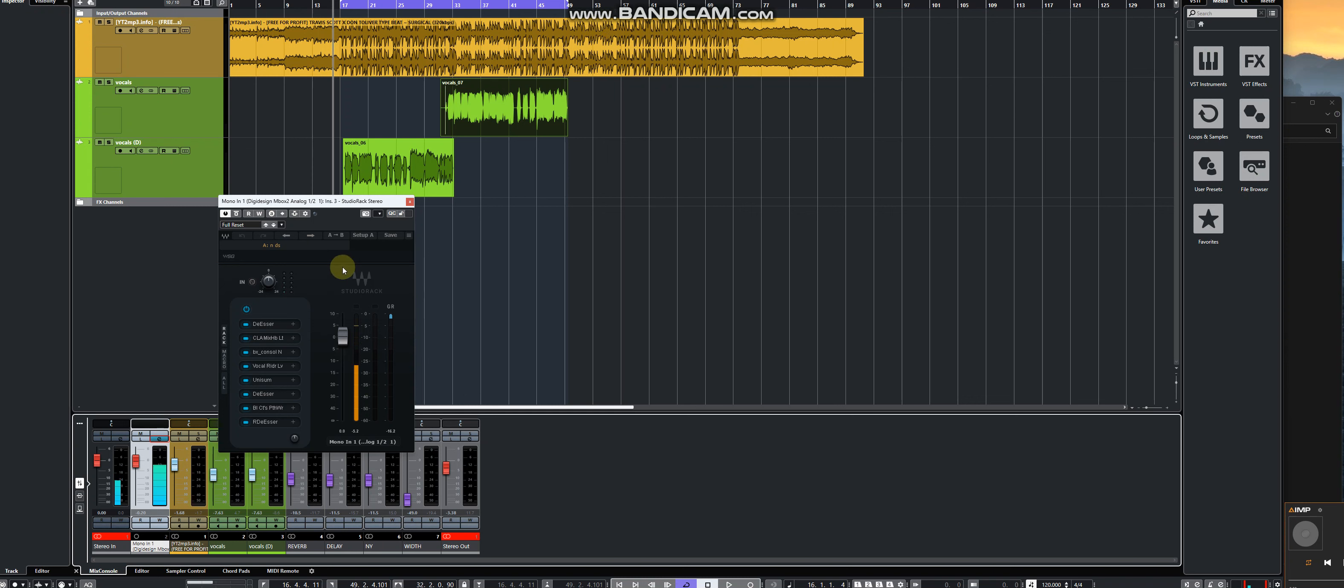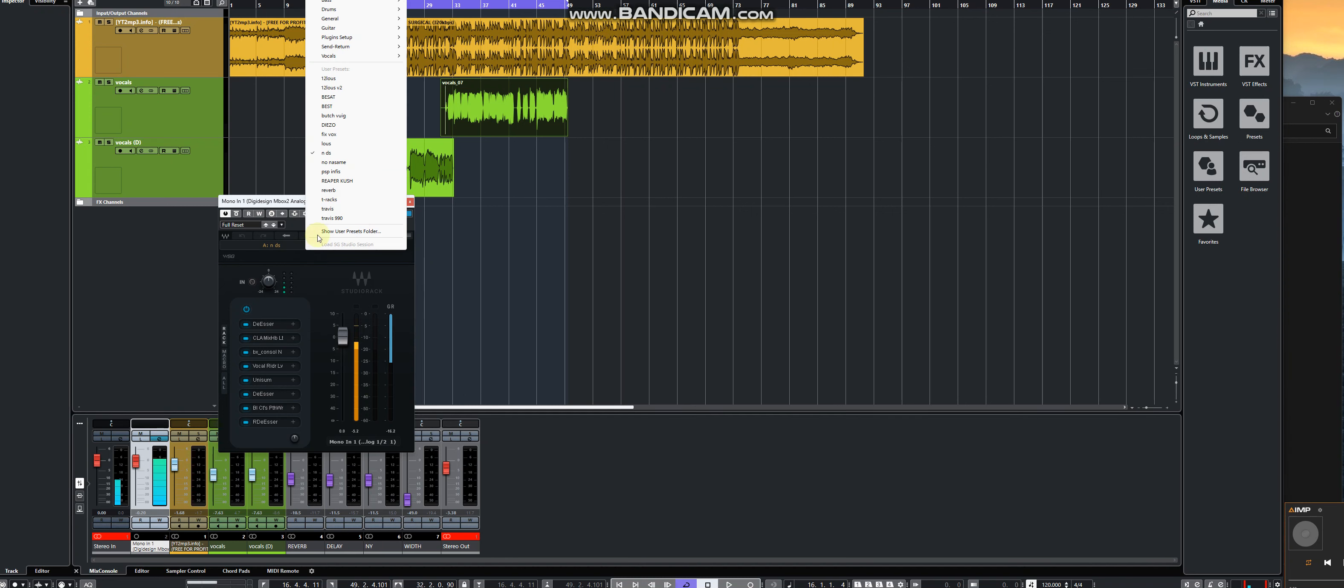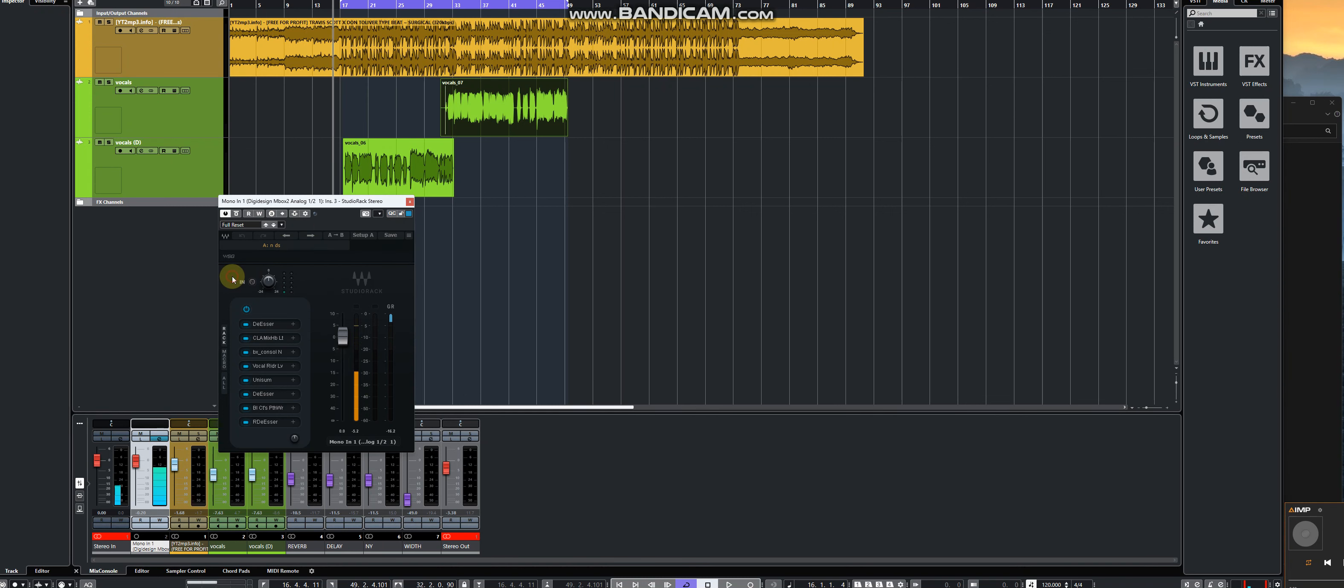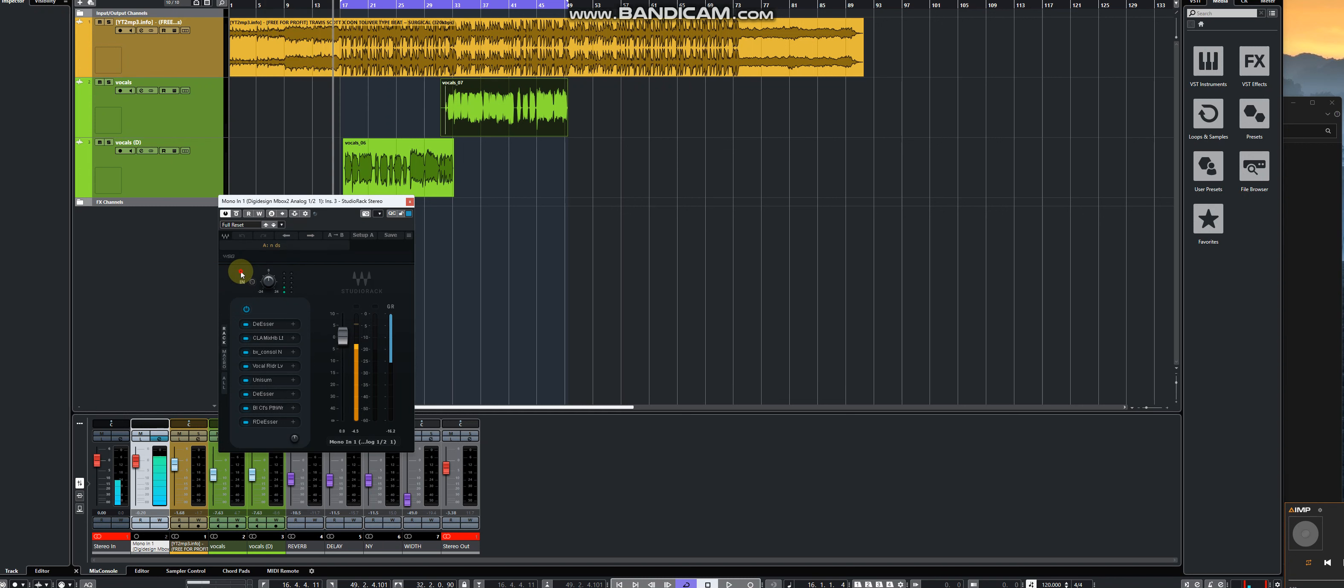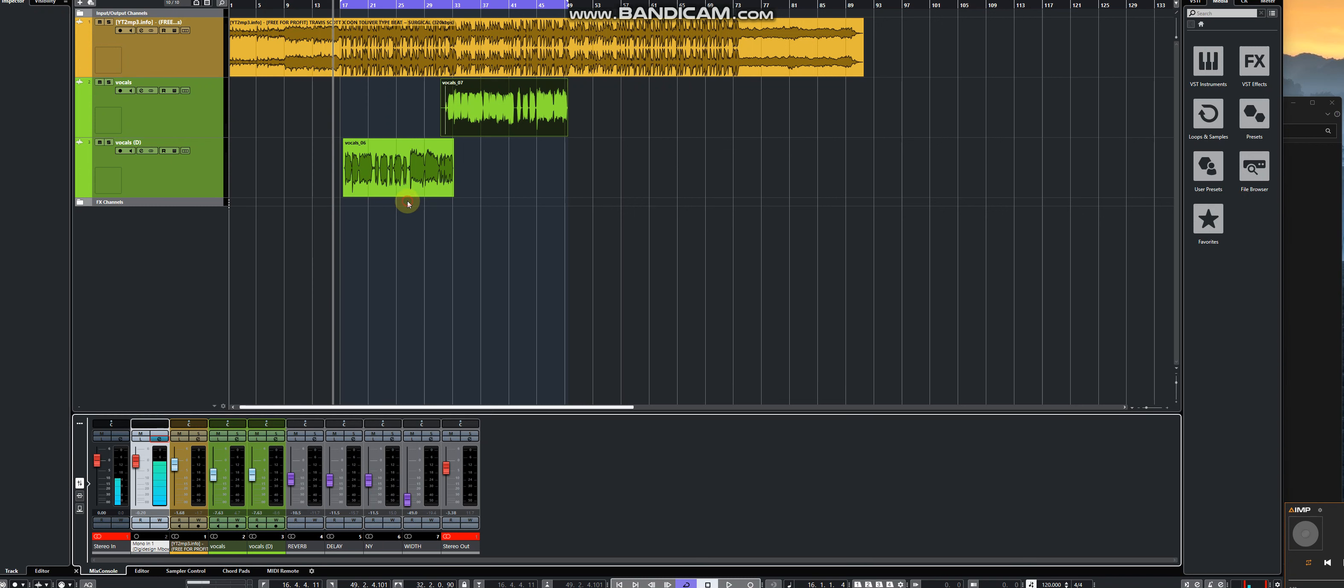...code, you just come here and select the Travis. If you want the R&B, you just come here and choose whatever you want, and just monitor your microphone and then switch until you find something you like and your vocals...